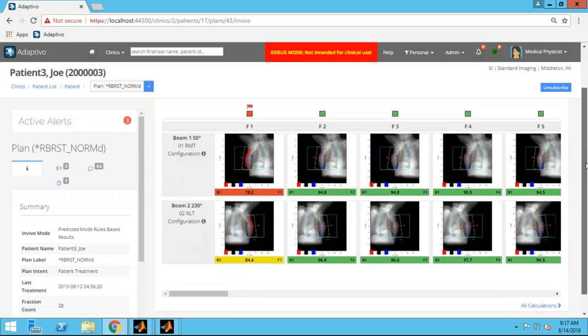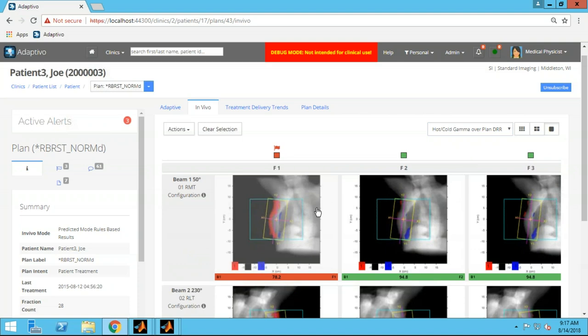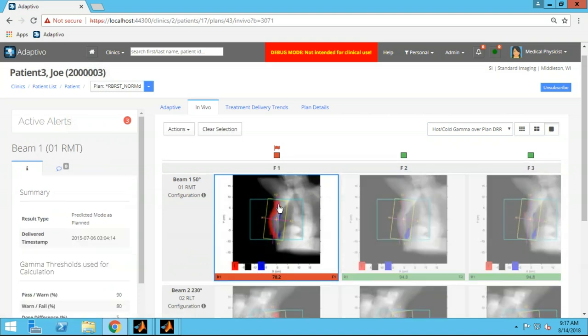Looking at that failure on day one for this breast patient, you can see with the hot/cold gamma we're measuring hot at the skin surface and cold in here at the chest wall. This is the DRR based on the plan — not the cone beam CT and not a portal from the day. So we're anticipating the patient should be in the proper treatment position, and when they're not, you can see these deviations. It's pretty obvious from this one that she was offset — and you know which direction she was offset too.